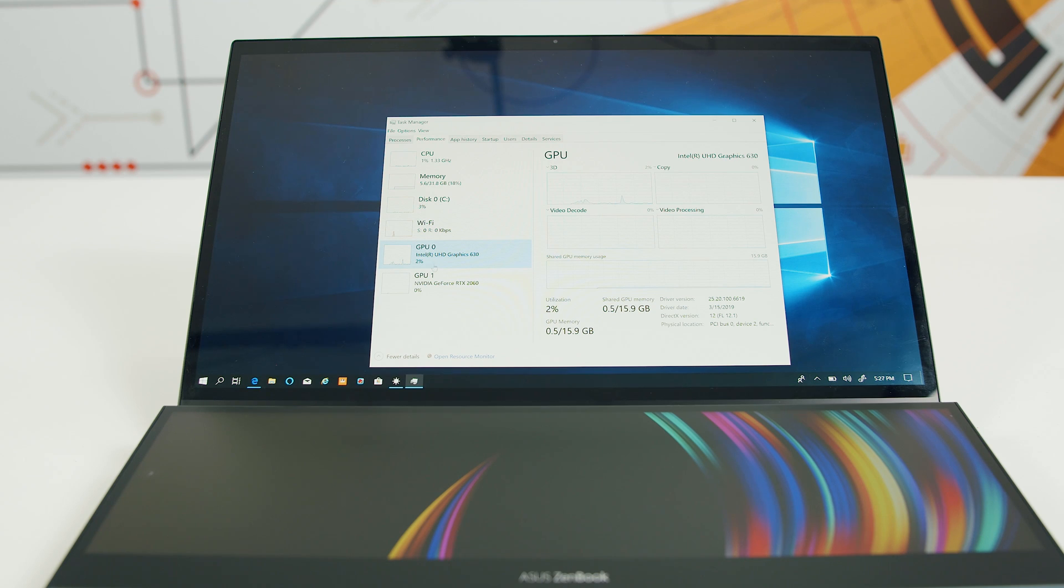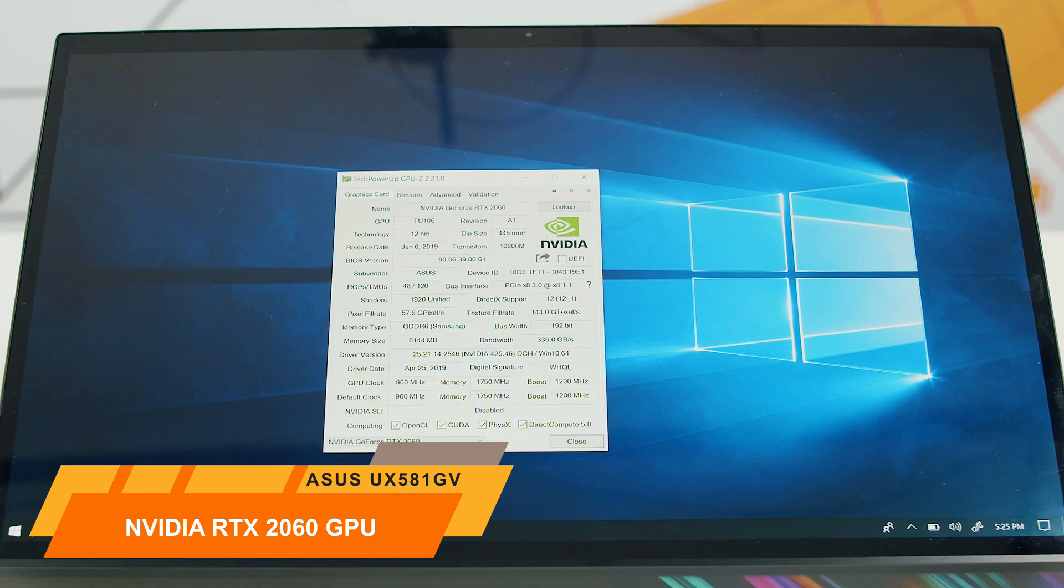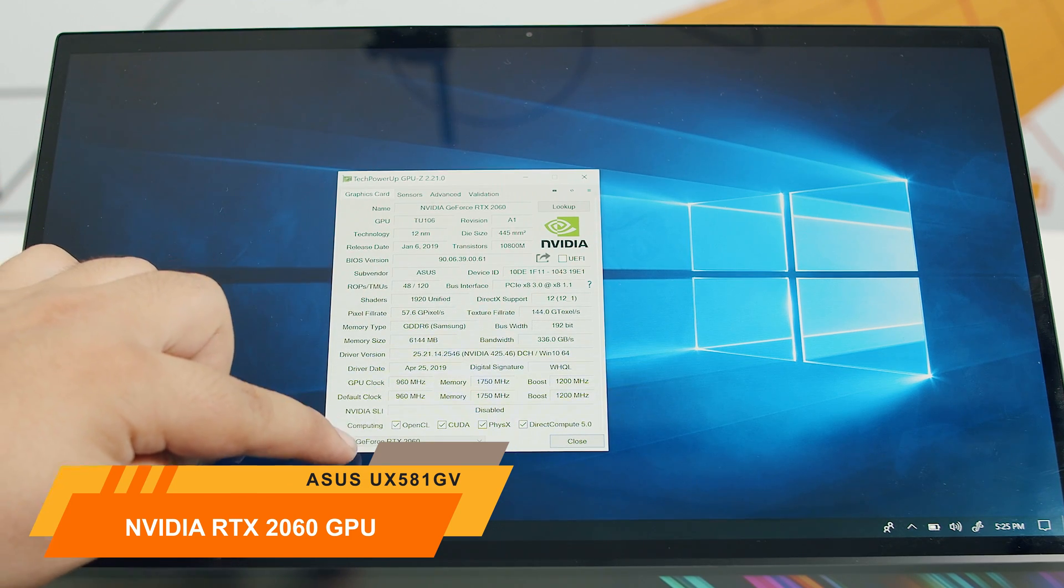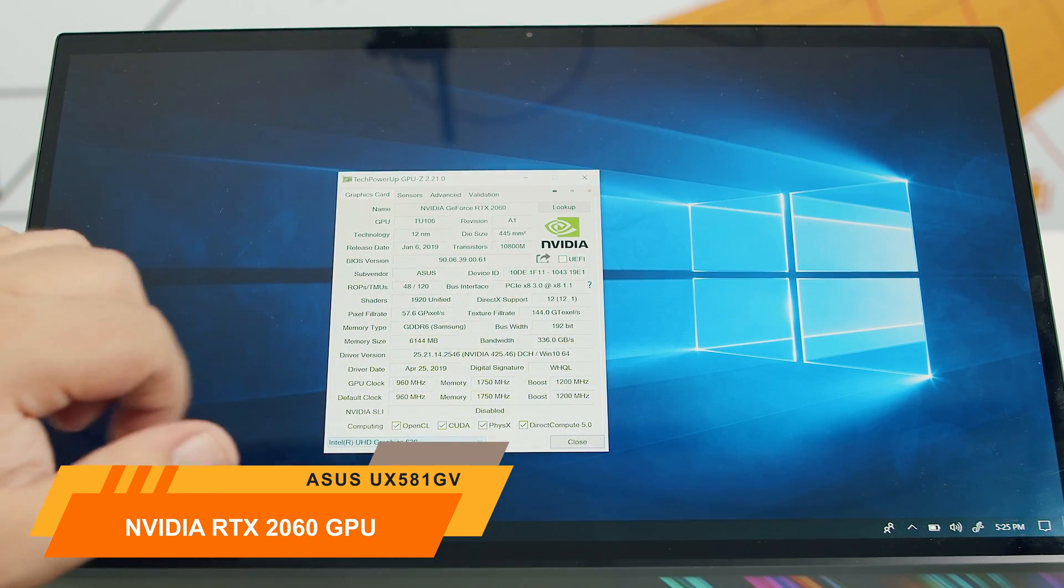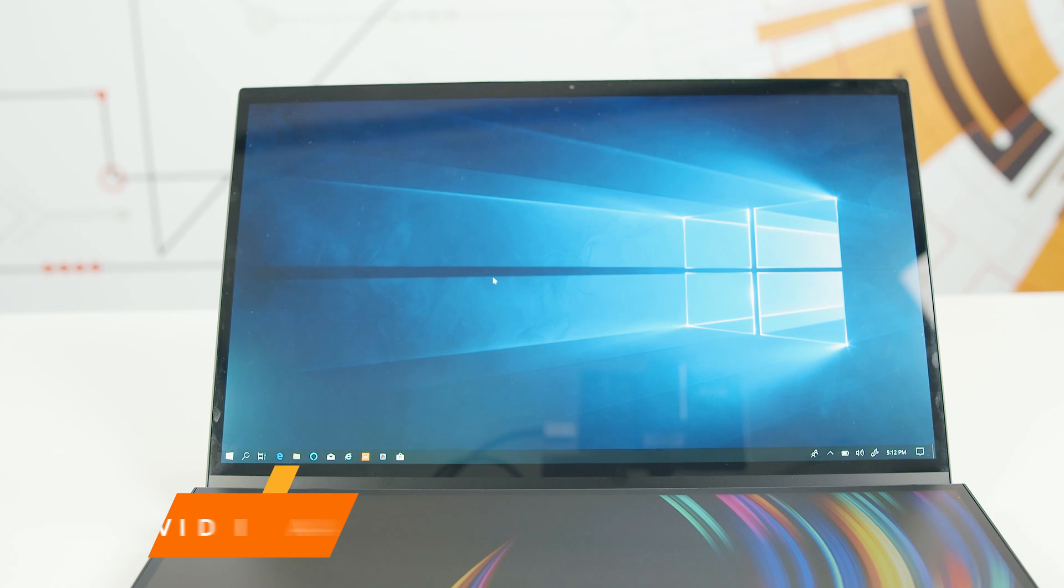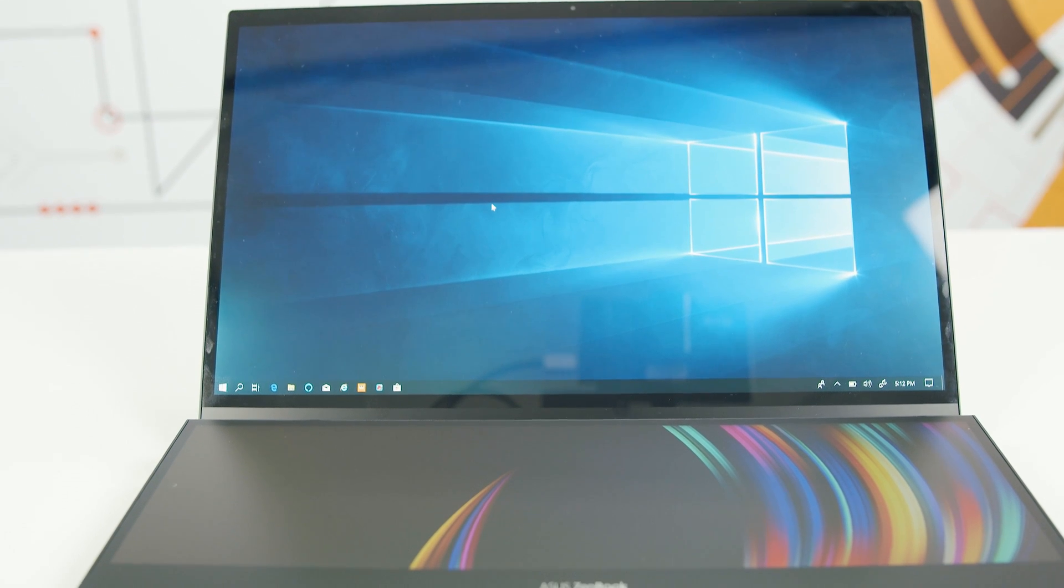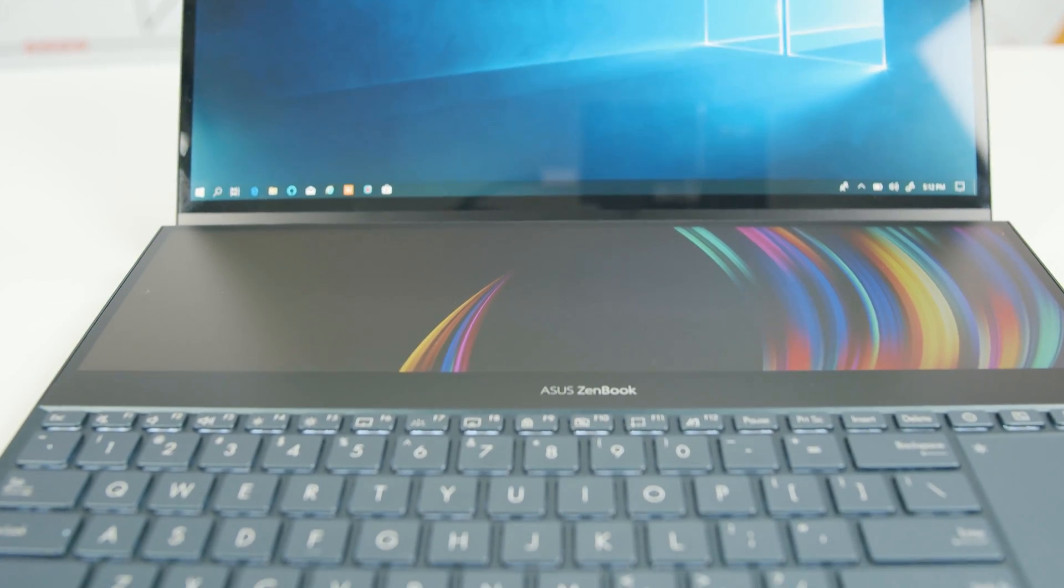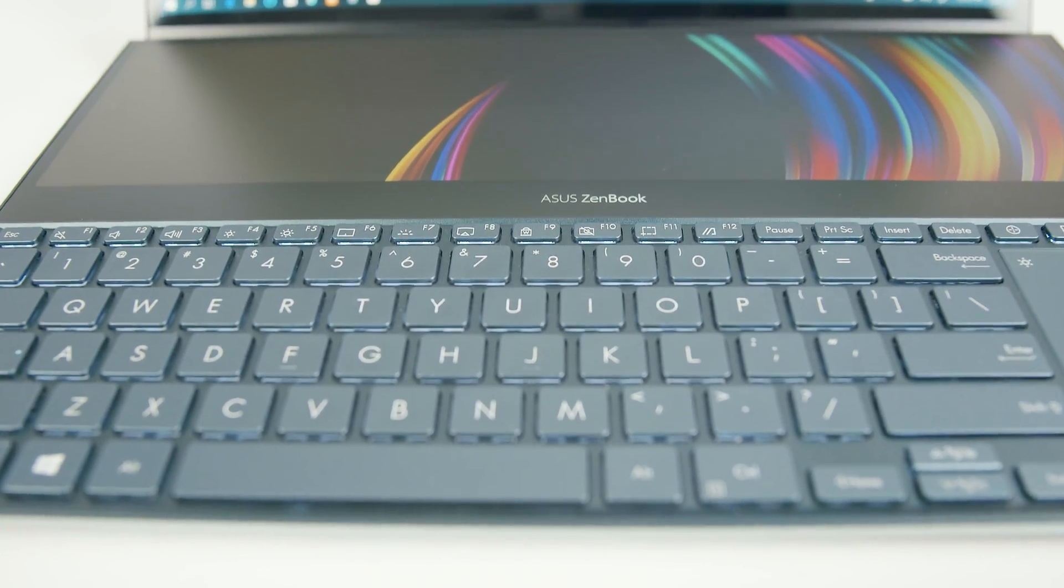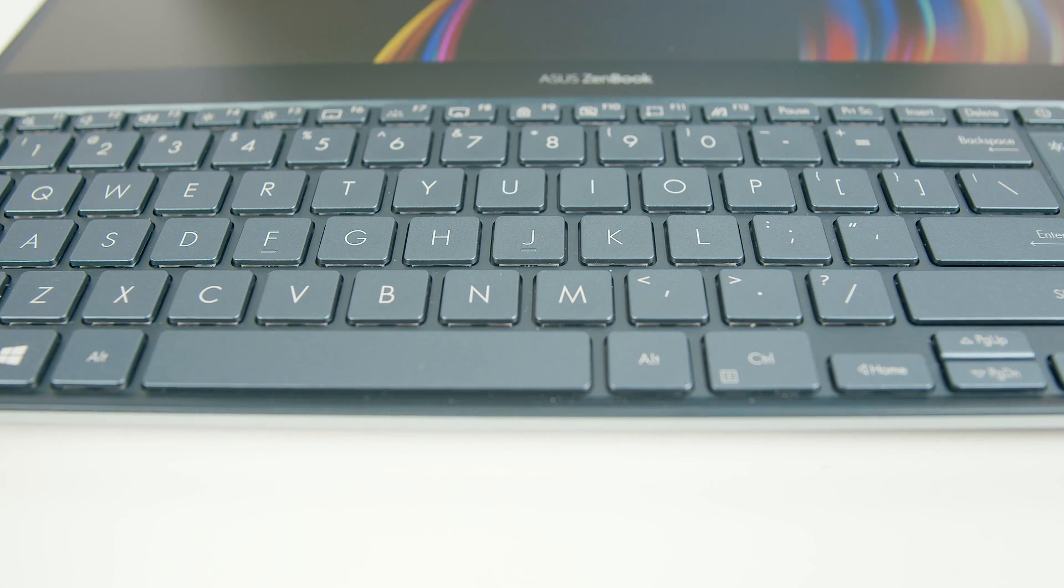Especially when besides the Core i9 CPU, Asus added an Nvidia RTX 2060 with 6GB GDDR6 VRAM. And yes, it's the RTX 2060 laptop version with a 960 MHz base clock and 1200 MHz boost clock, not the Max-Q version we were waiting for since January 2019, which never came to light.